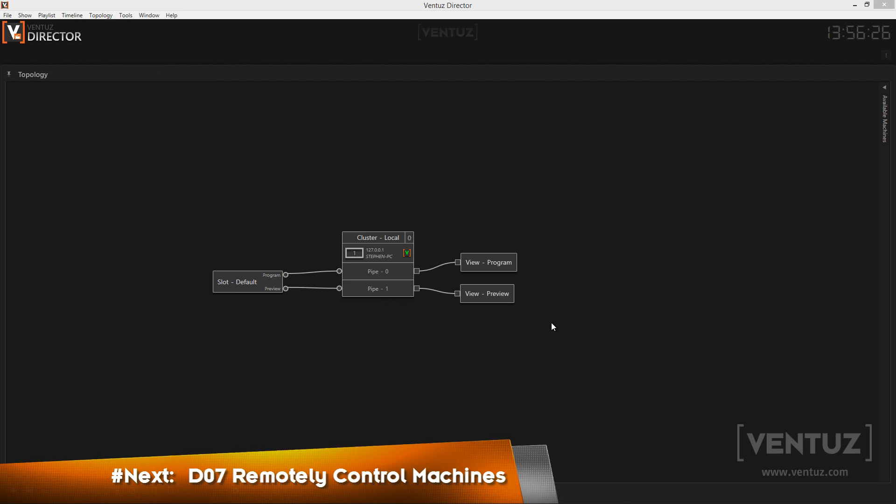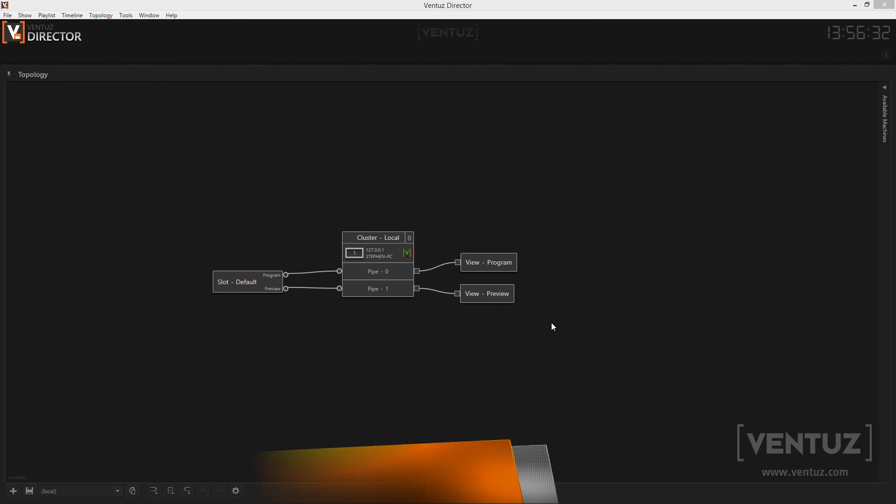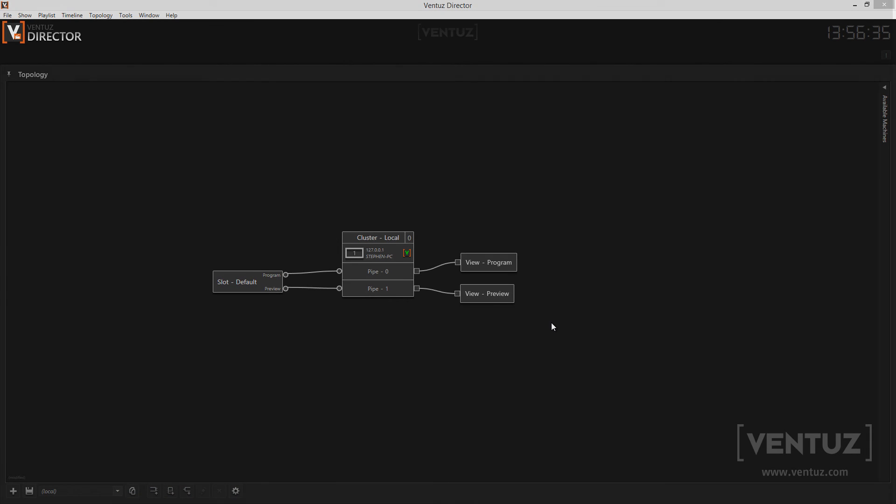So next time we will talk about how to exactly set up the machines and the topology to be able to remotely control production machines. So stay tuned and see you then. Bye!